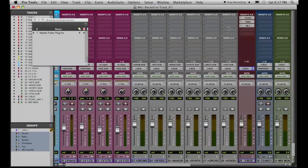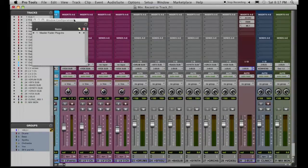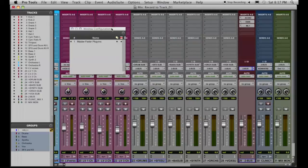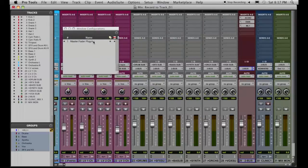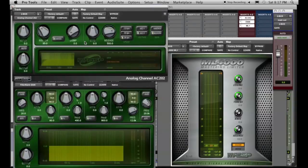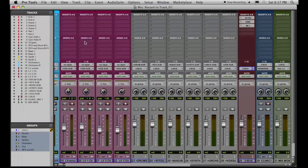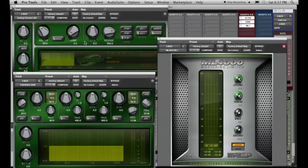Pressing Option-Command-J will open up a floating window configurations list. This will show all 99 window configurations, and by clicking on the title of the one you want, that recalls the window configuration. Or, if that's not convenient enough, using the numeric keypad, the user can press period, the number, and then asterisk to recall it. For me that was period, one, asterisk on the numeric keypad to recall the window configuration.